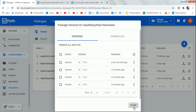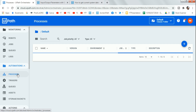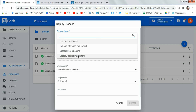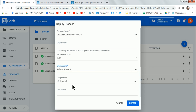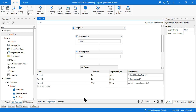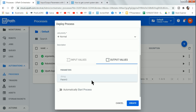Next, go to Processes and create a new process. Click the plus sign, select your package, select the recent version which is auto-selected, and choose your environment. In the input values you'll see parameter one and parameter two have inherited their values from the package — 'Good Morning Rakesh' and 'How are you' — as defined in Studio. The output value remains as-is.